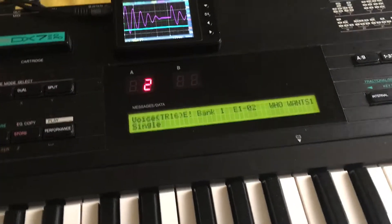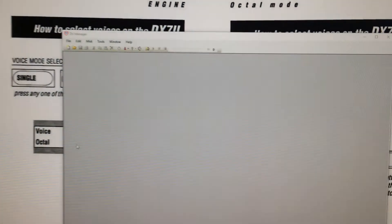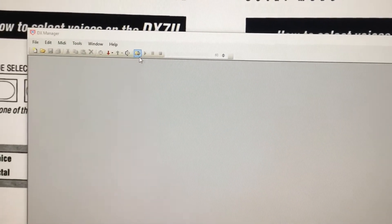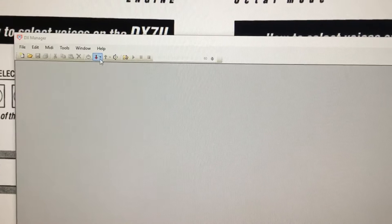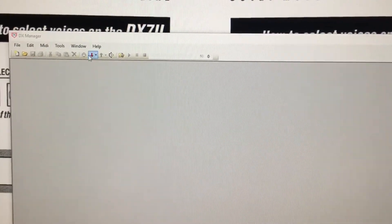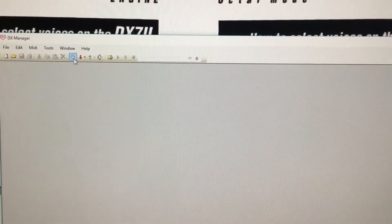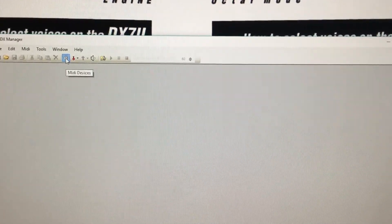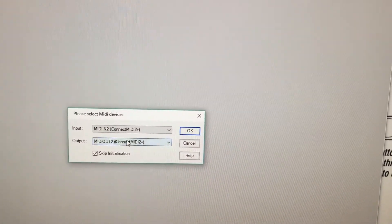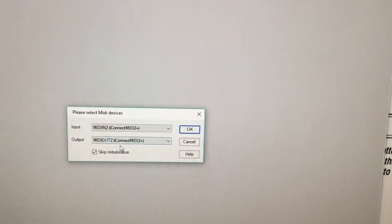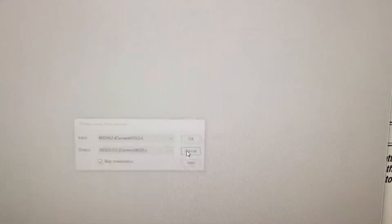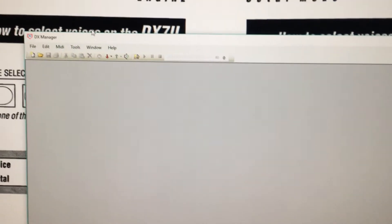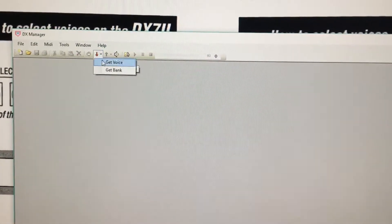Then I have to configure my PC software, DX Manager. I need to make sure my MIDI devices match, which they do. The way I'll be able to tell is...